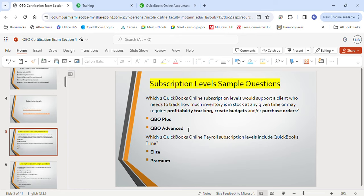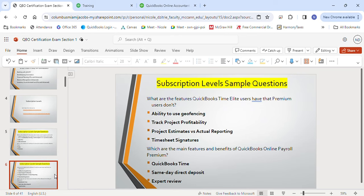Advanced is for a larger number of chart of accounts and employees. What are the two QuickBooks Online payroll subscription levels included in QuickBooks Time? You would need either the Elite or Premium payroll subscription level to get Time. What are the features QuickBooks Time Elite has that Premium users don't? There are four: geofencing, track project profitability, project estimates versus actual reporting, and timesheet signatures.